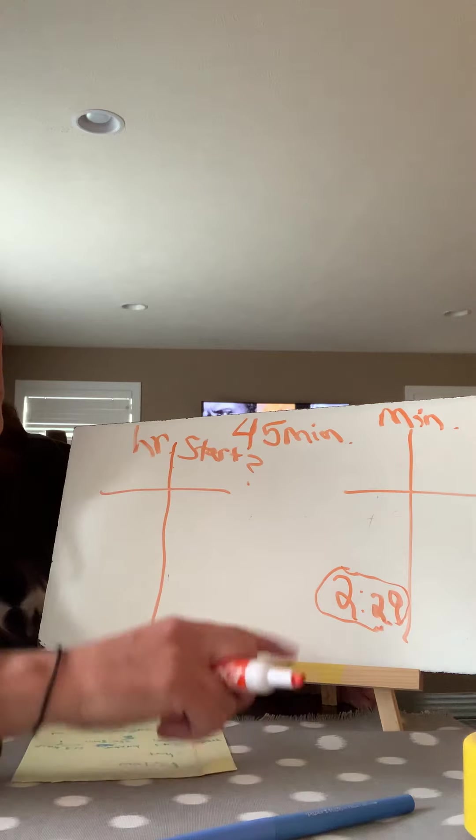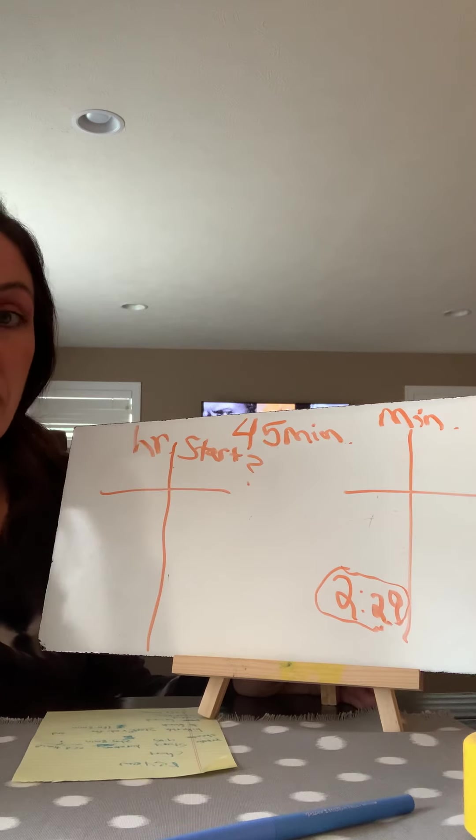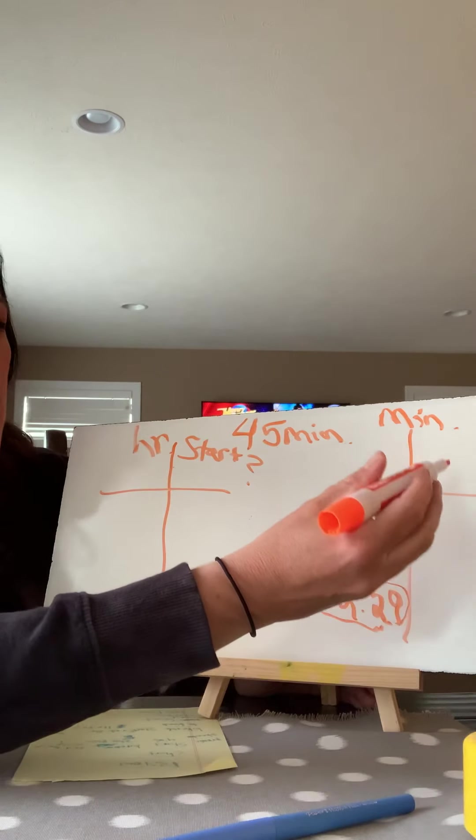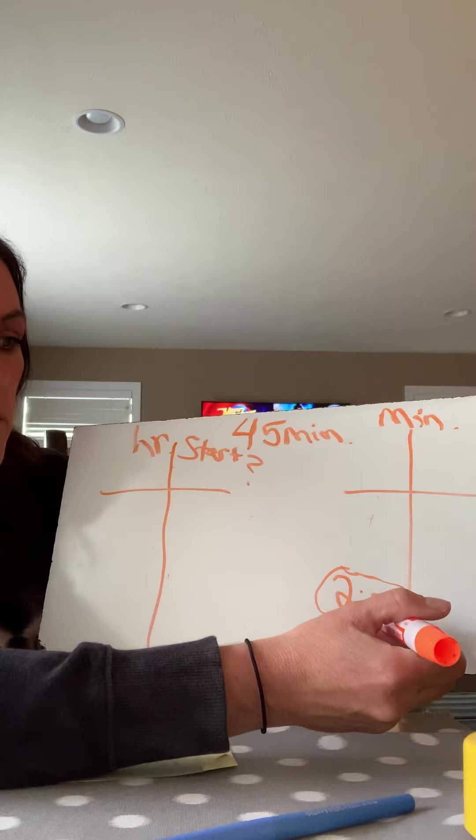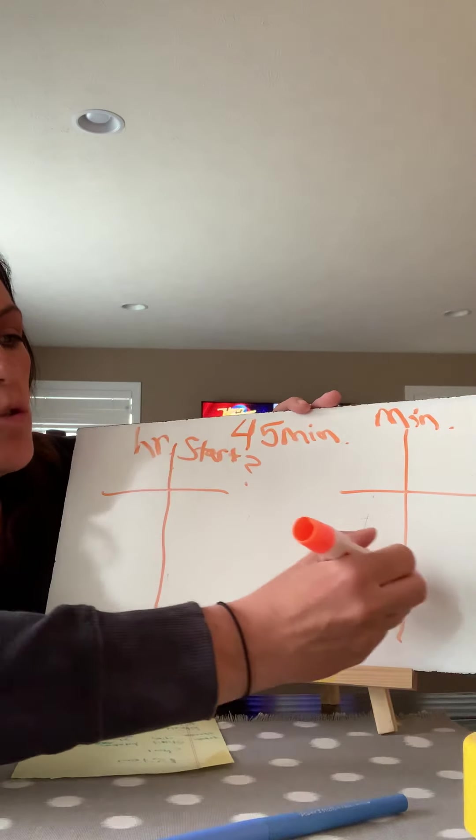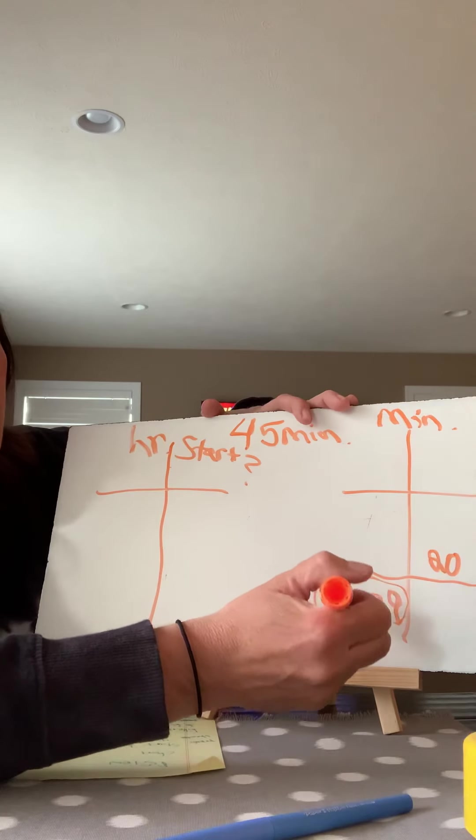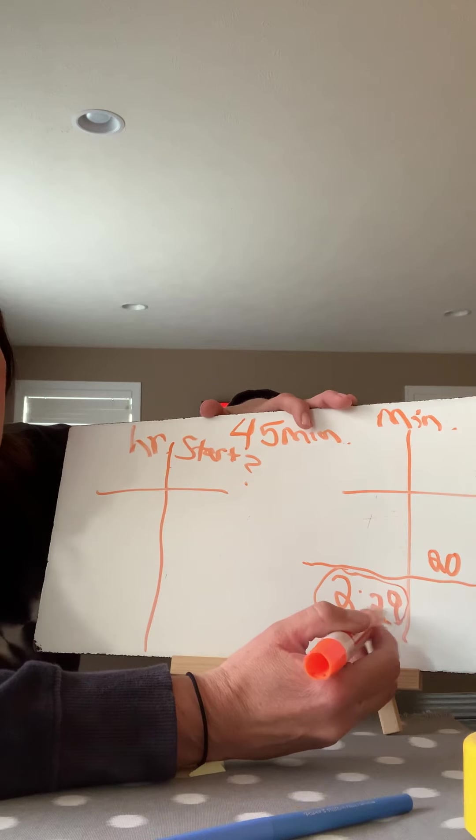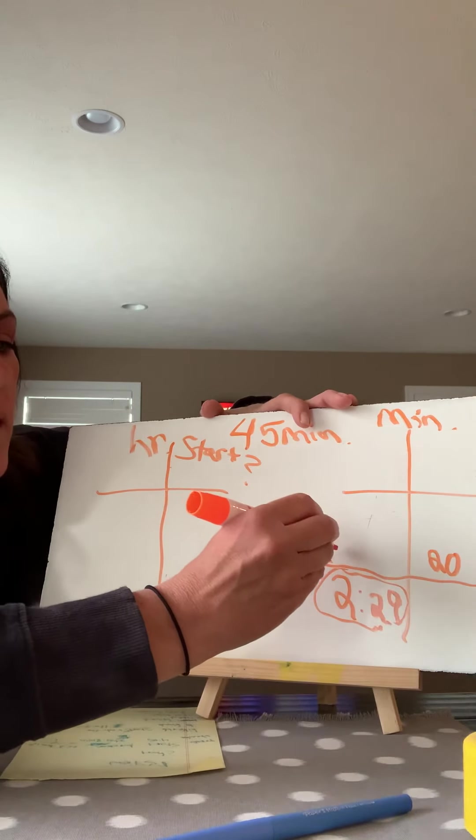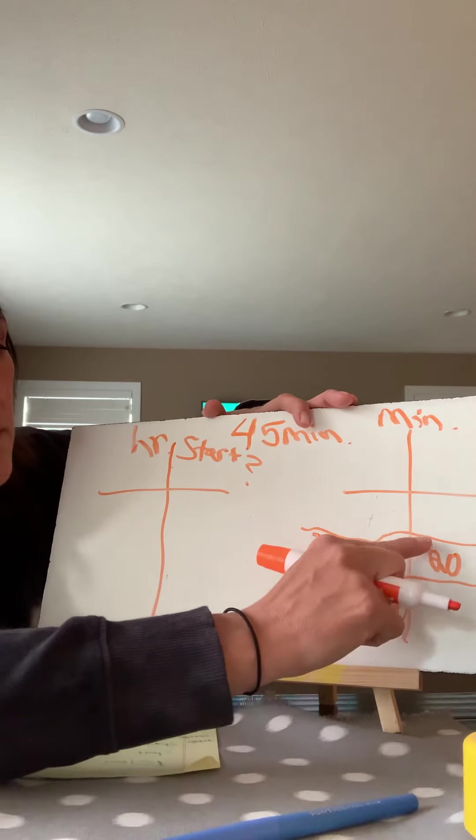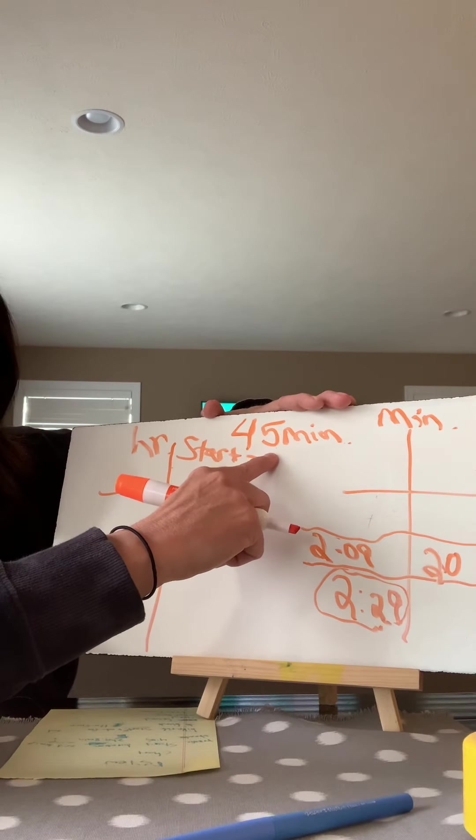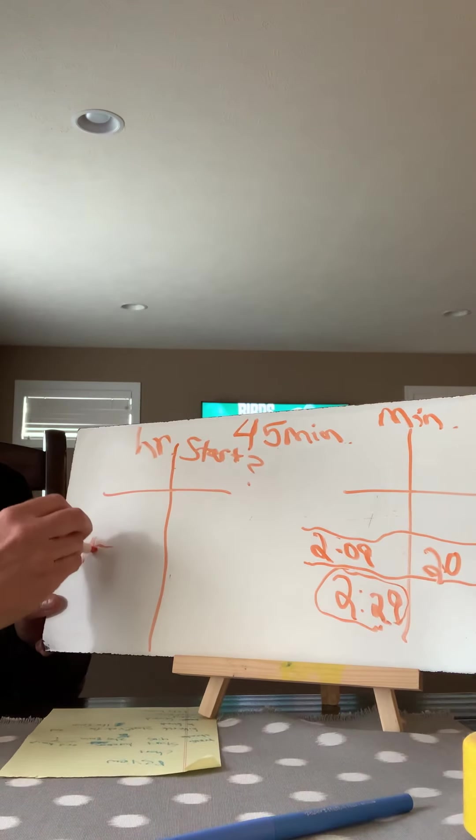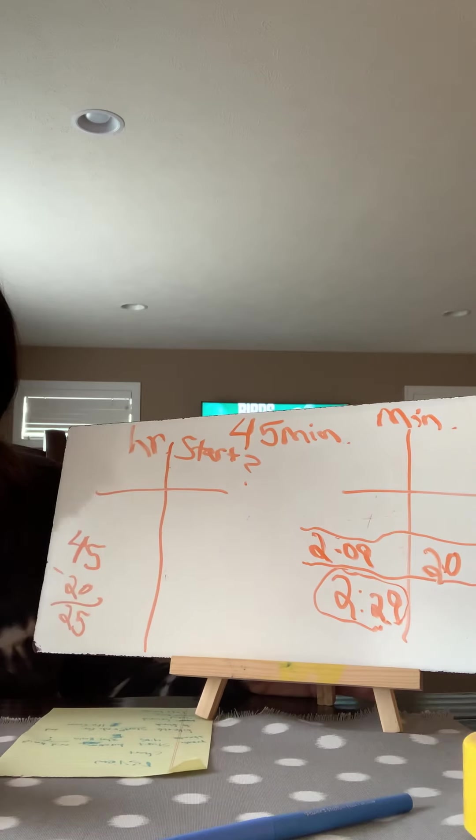So thinking about 2:29, I know in my head, I can't go backwards 45 minutes. I definitely will mess it up. So what I'm going to do is I'm going to keep subtracting minutes that I'm comfortable subtracting. So I can't just do 29 and then subtract 45 in my head. So I'm going to start with subtracting just 20 minutes. So what time would it have been if we go 20 minutes back in time? So if I do 2:29 minus the 20, I know it's going to be 2:09. So far, I've used 20 of the 45 minutes. So if I do off to the side, 45 minus 20, I still have 25 minutes then I need to go backwards.